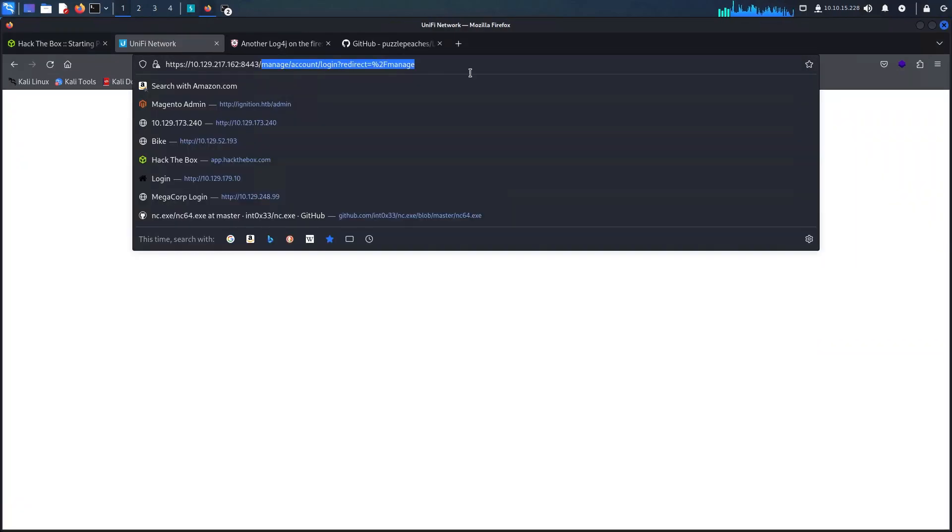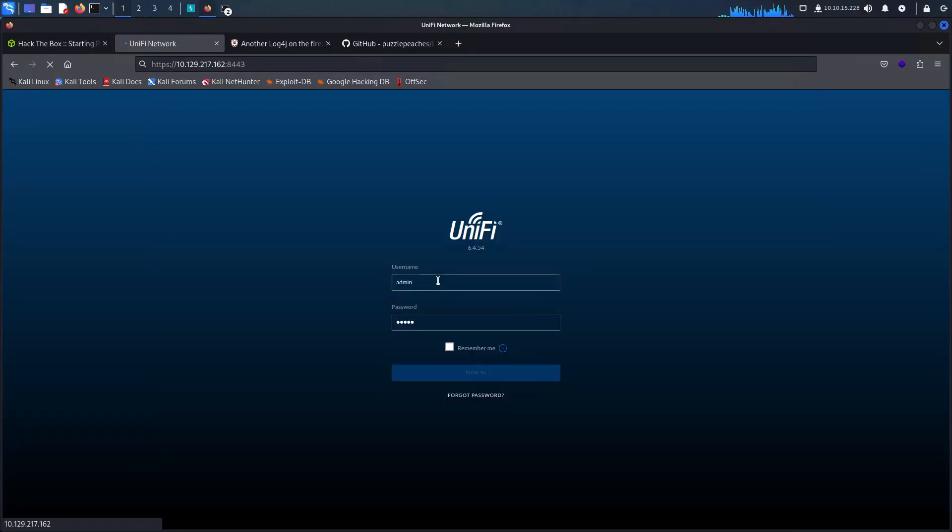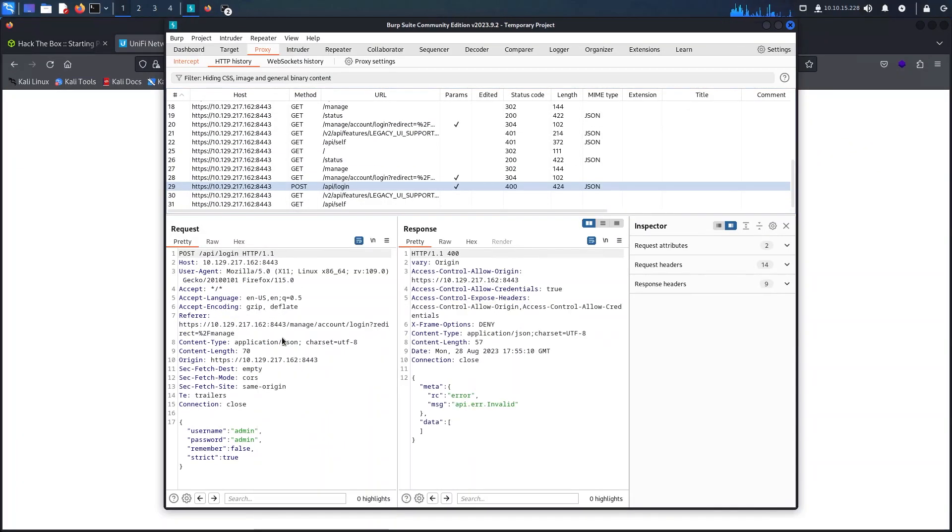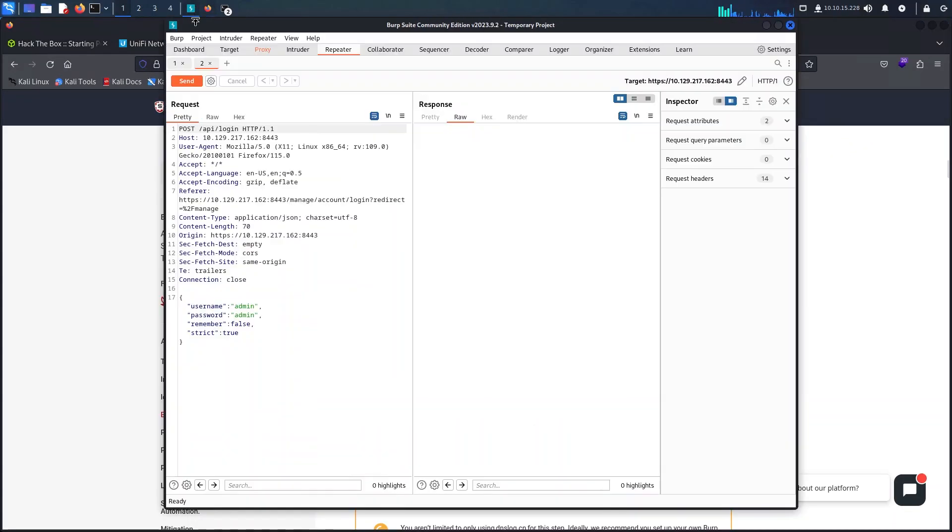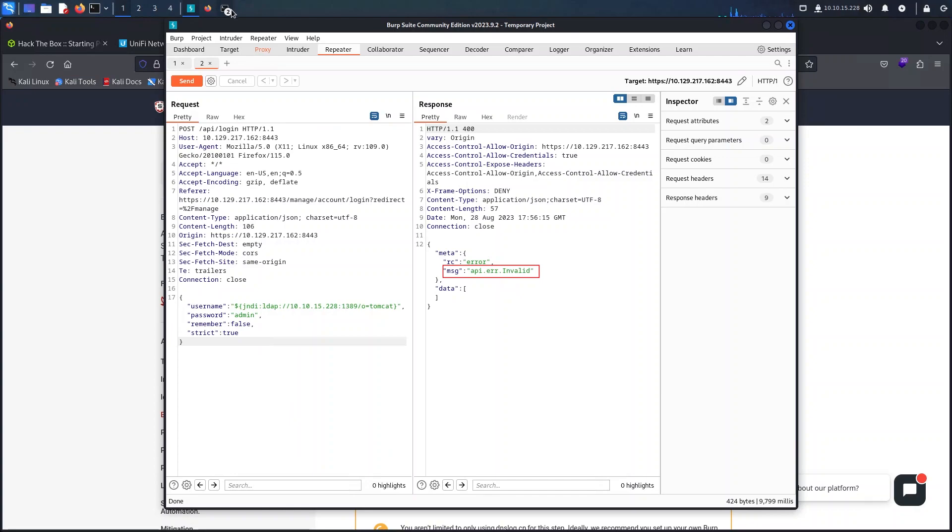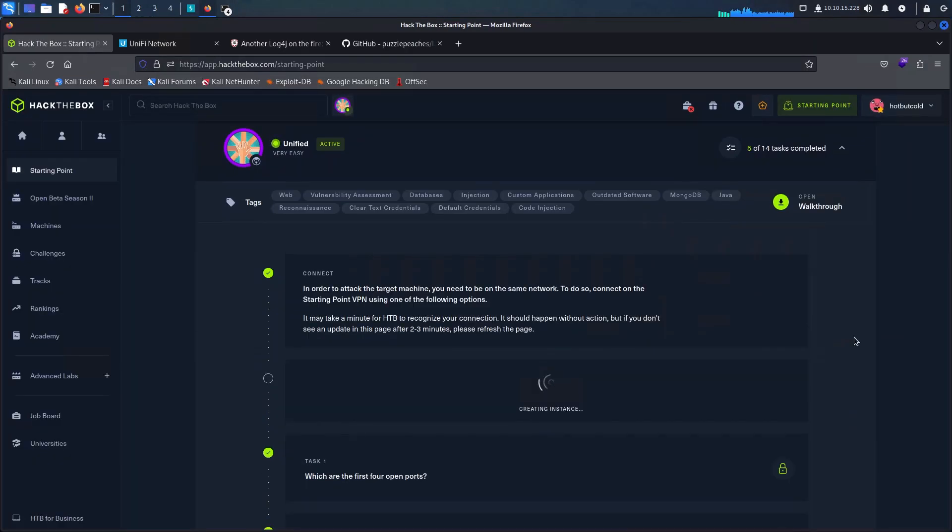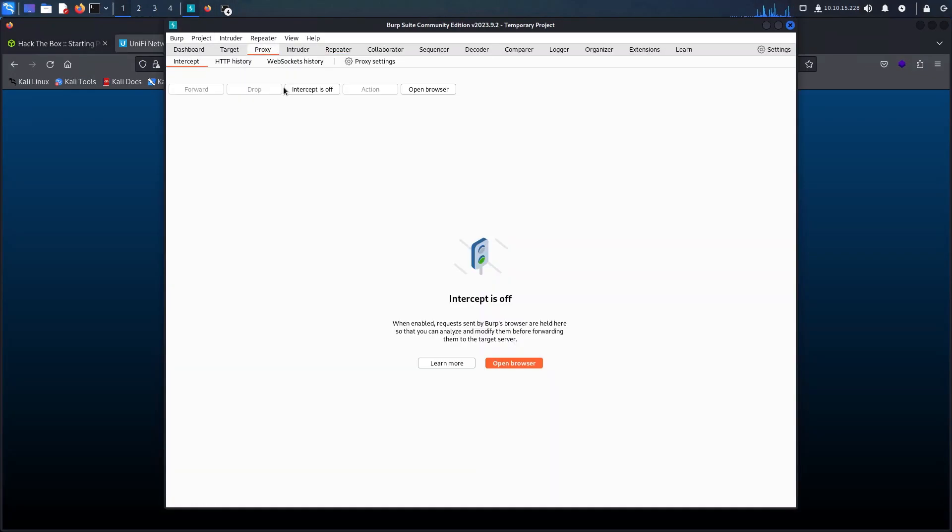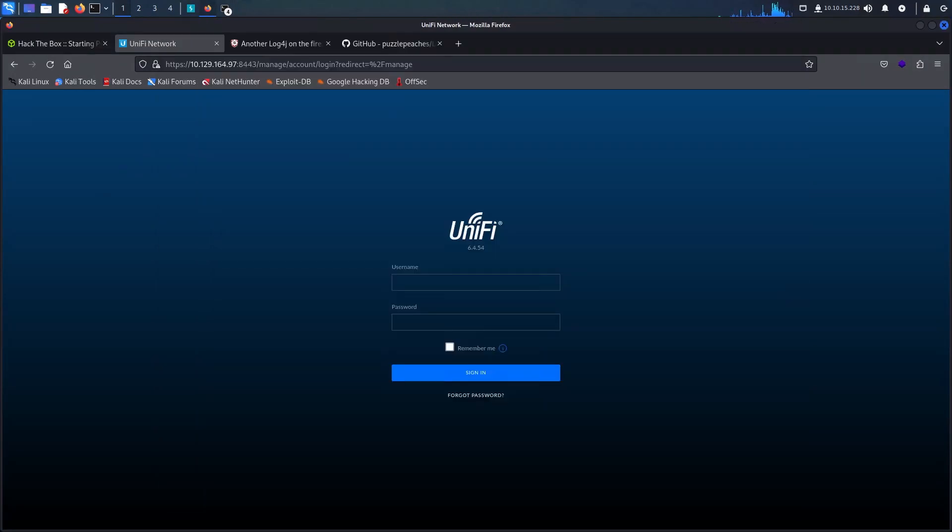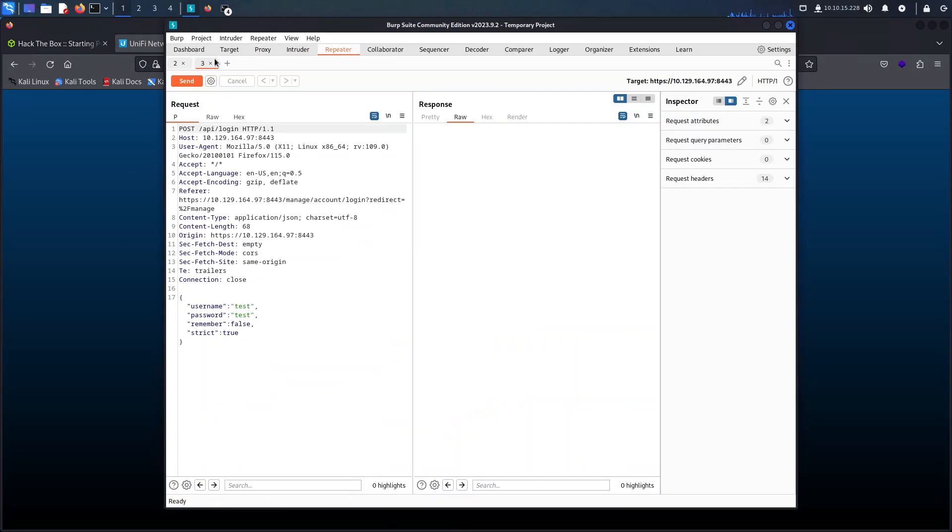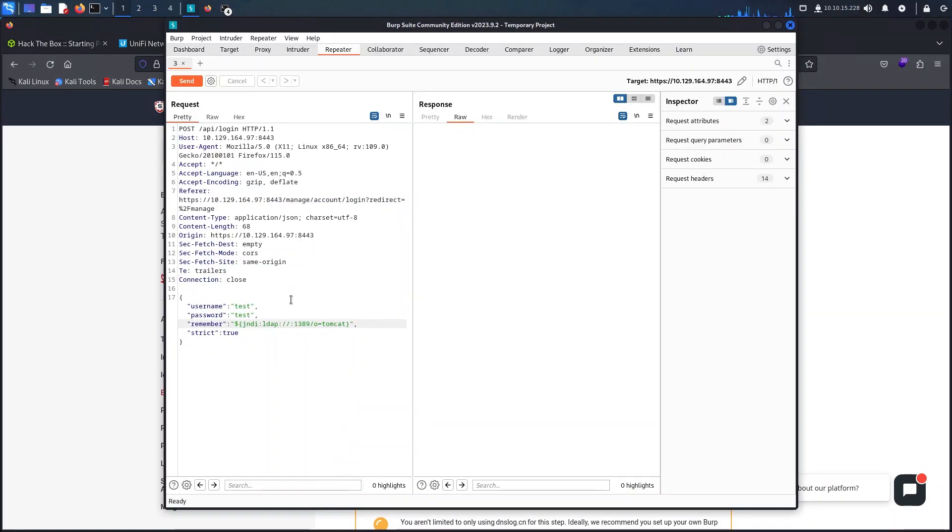I have restarted the machine from the Hack The Box portal and also restarted my VPN client which seems to have fixed the issue. Once the problem was fixed I was able to repeat the request with the custom parameters and it returned an invalid payload which is what we were expecting.